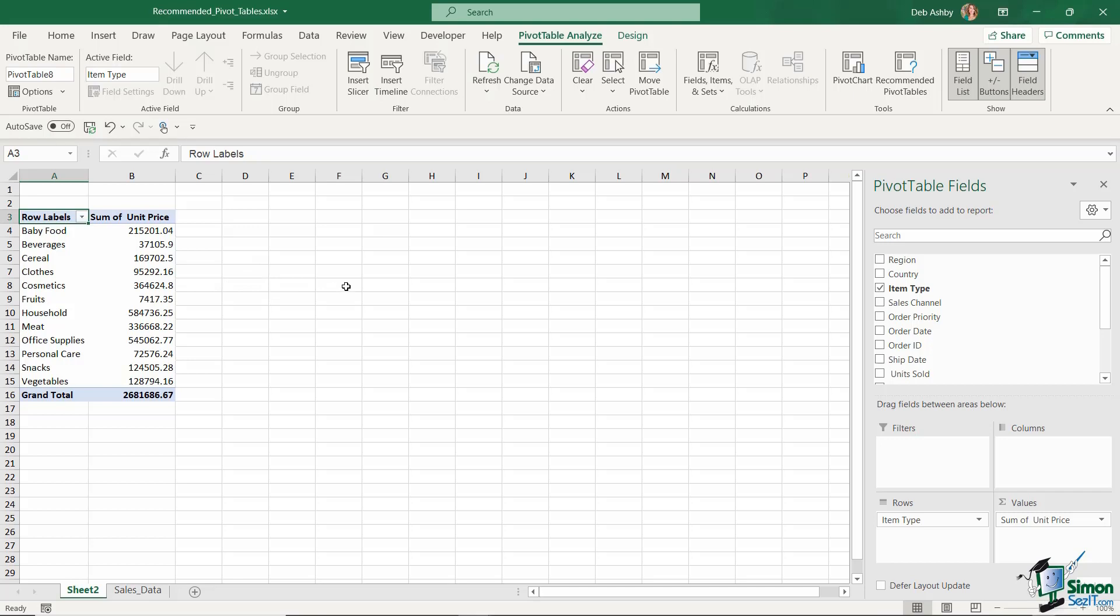And that is what recommended pivot tables are. Now just because you use one of these, it doesn't mean that you have to keep it in this particular format. I could choose to change the fields that I'm summarizing or move fields around. And again, we're going to get onto that in the following lessons.